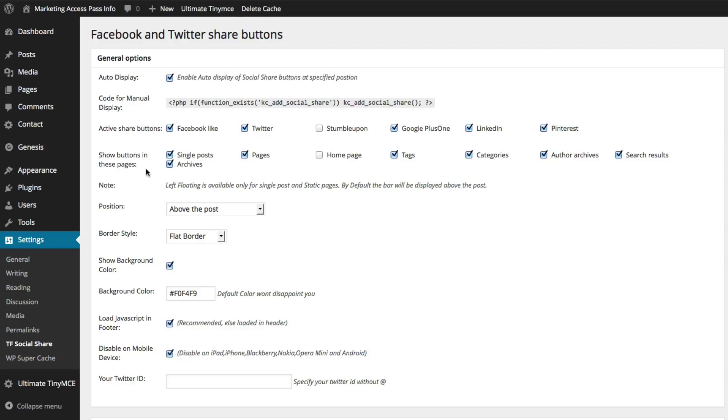I want to show these buttons on my posts, my archives. I don't want them on my pages. It's really up to you if you want them on your pages. And I'm going to leave everything else the same.